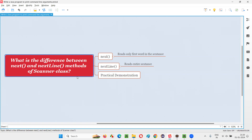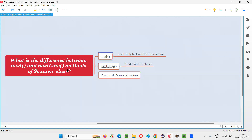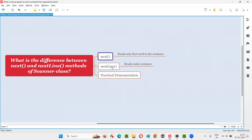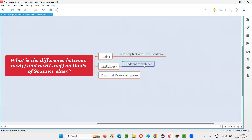Even if you give a full sentence as input, next will only take the first word of that sentence. NextLine, on the other hand, will take the entire sentence as a string. So next reads only the first word from the input, whereas nextLine takes the entire sentence given by the user.